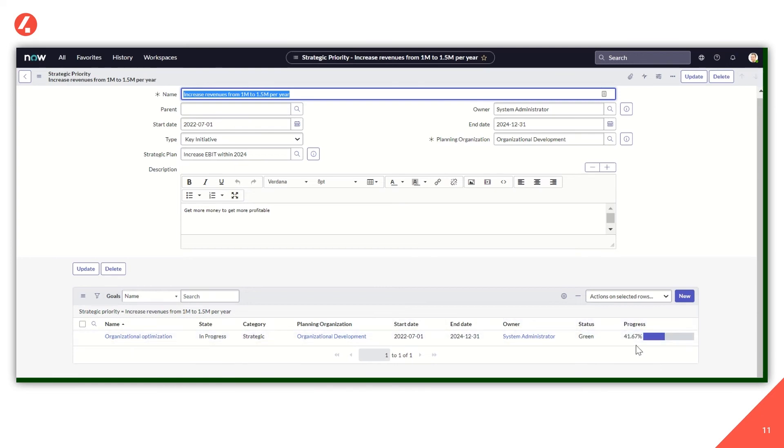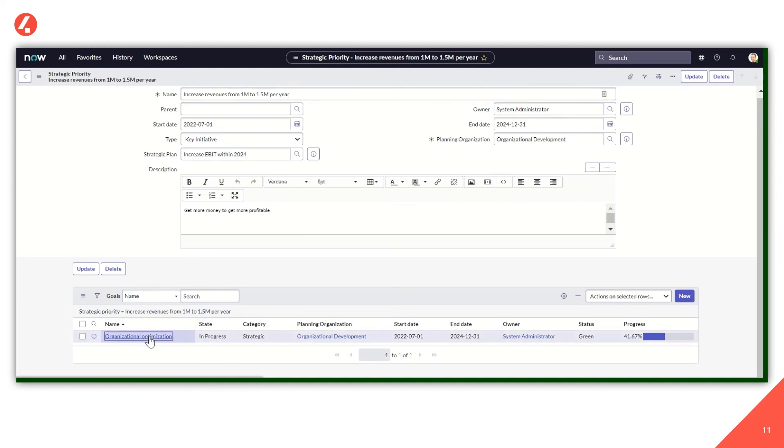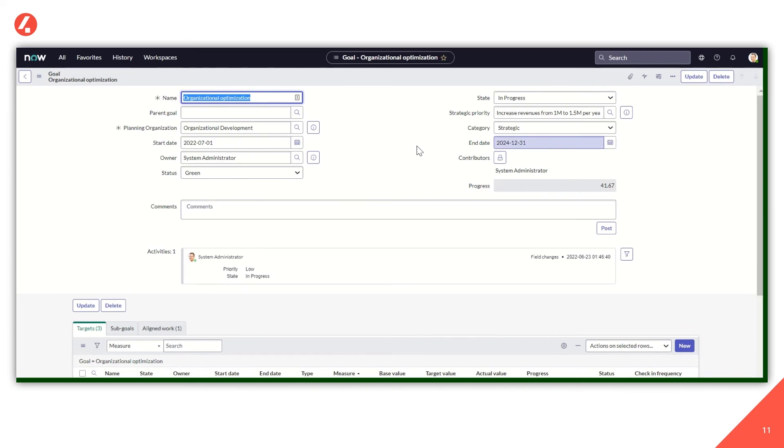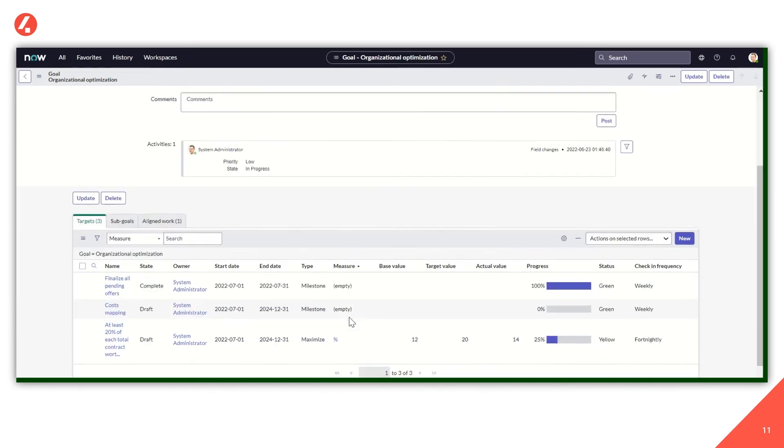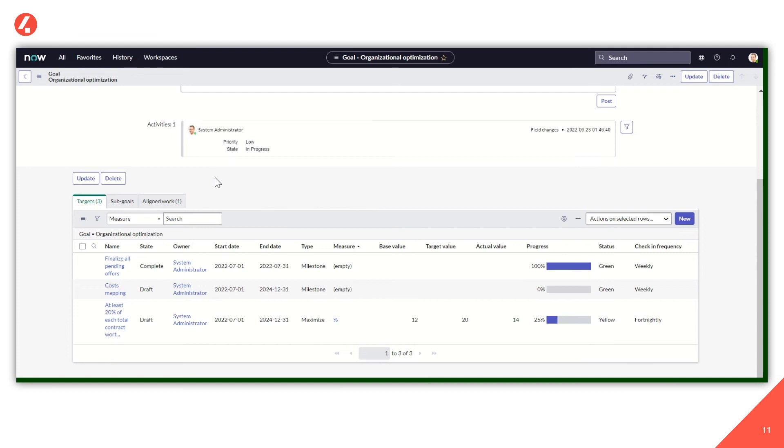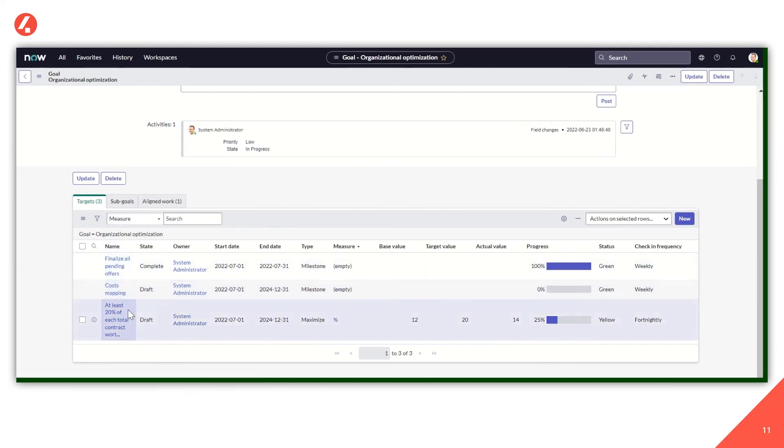So opening the goal, we can include and update many details about the goal itself, such as the status or the category. But most importantly, we have details about the associated items. So the targets, the sub-goals were present and the aligned work. In this example, I've identified three targets: finalize all pending offers, cost mapping, and then including at least 20% of each total contract worth of assets.